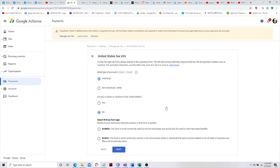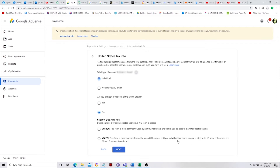What we need to select is the one at the top — because we are an individual. The one at the bottom is for businesses. We are going to select W-8BEN, which is at the top. Just select that and then click Next.